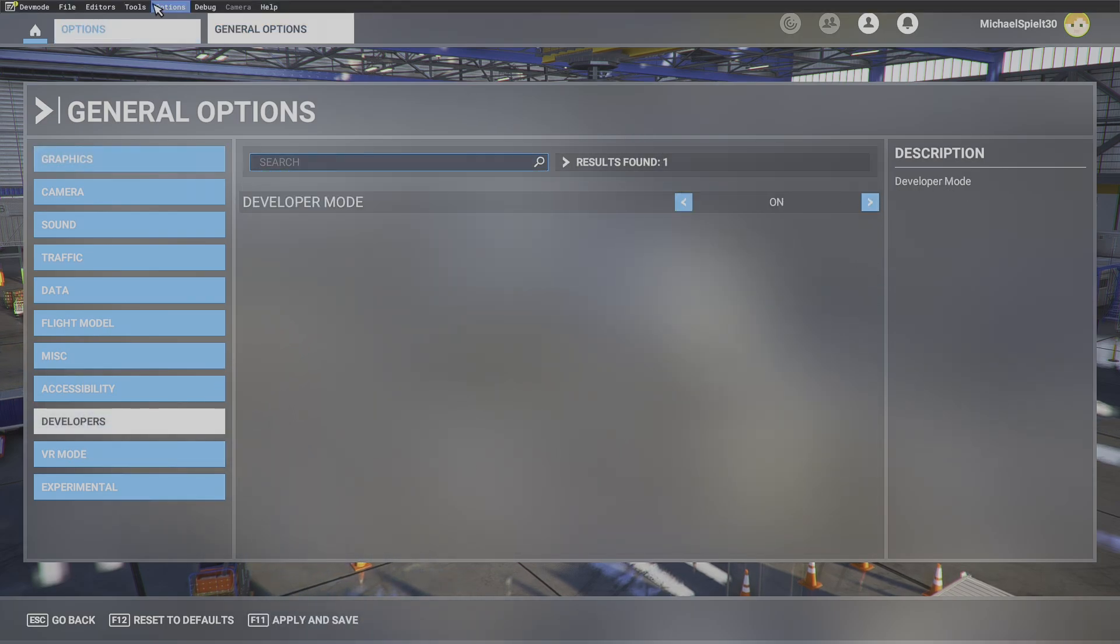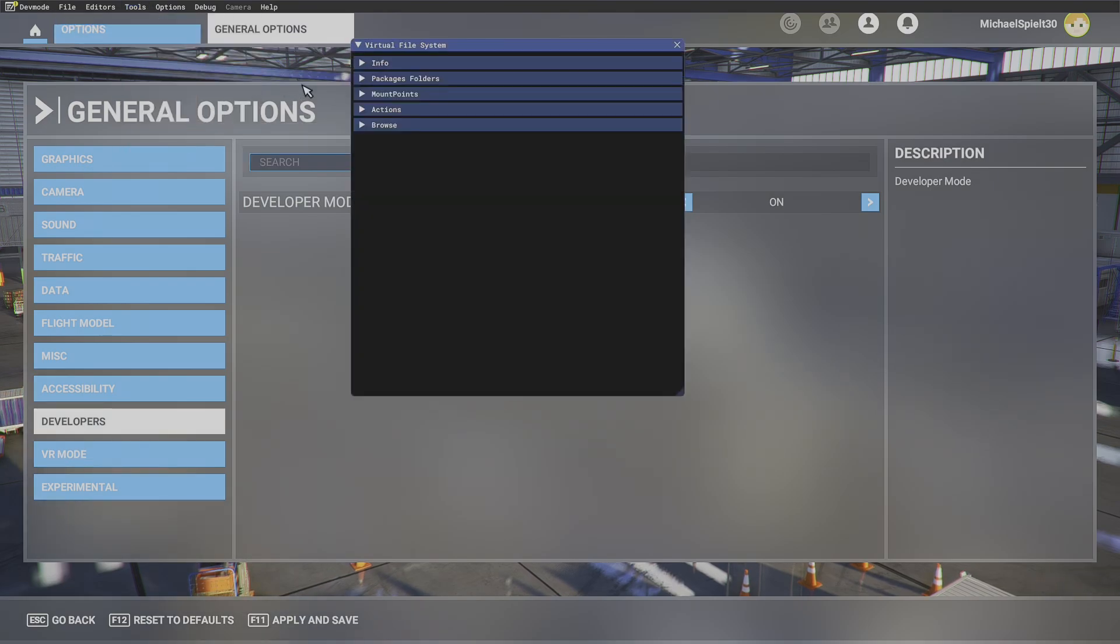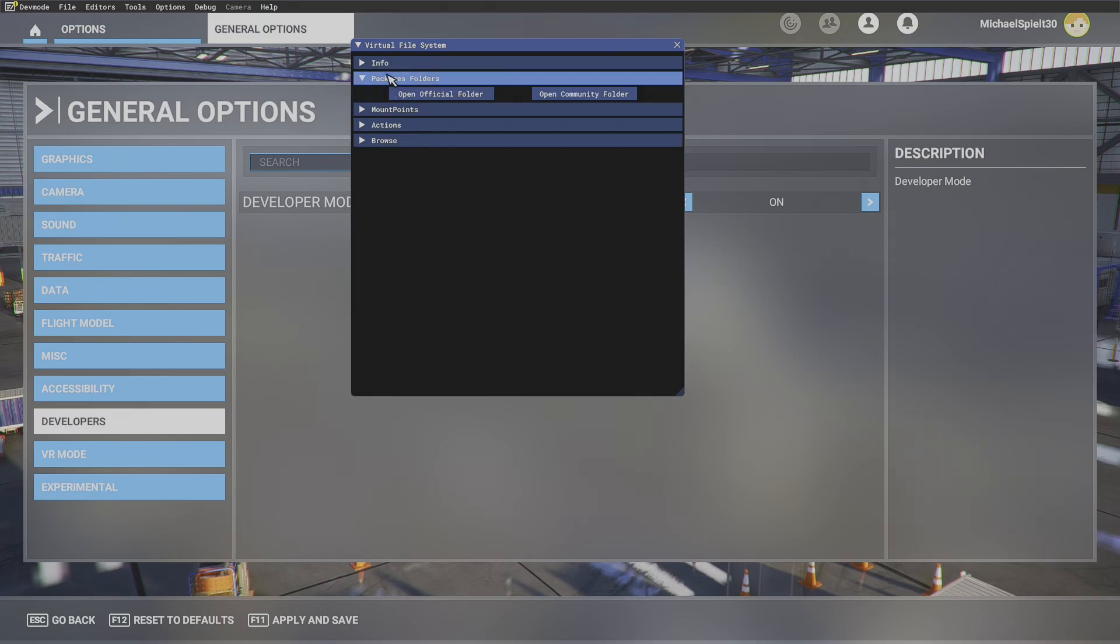Above we'll open the Developer bar. Click on tools and go to virtual file system. Then click on package folders and open the community folder.